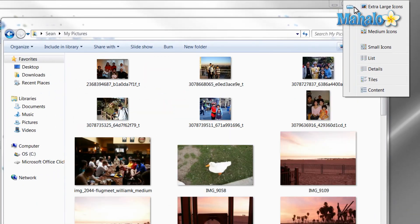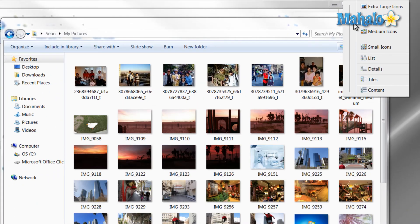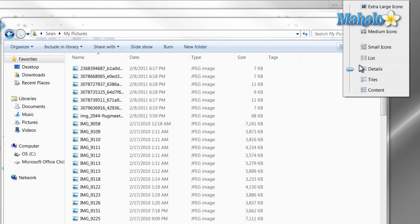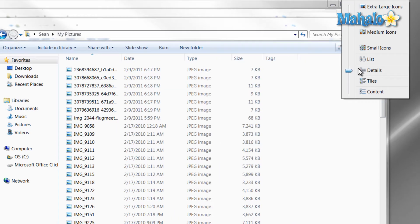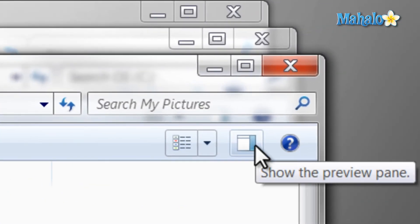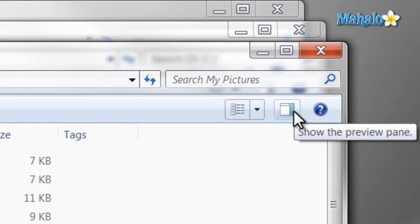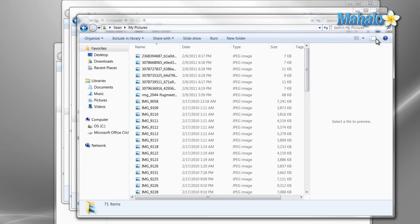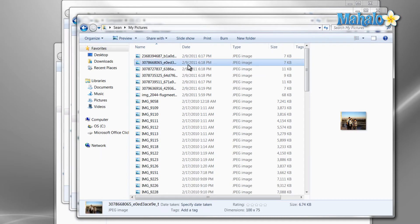Also, next to the change view button is the preview pane. By pressing the preview pane button, this opens and closes the preview pane, which is nice if you have small icons and like to preview each one.